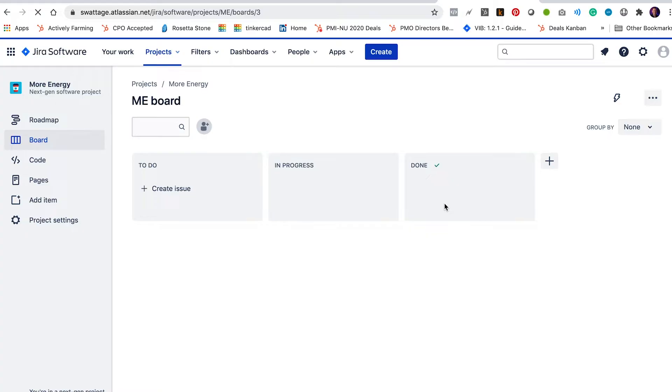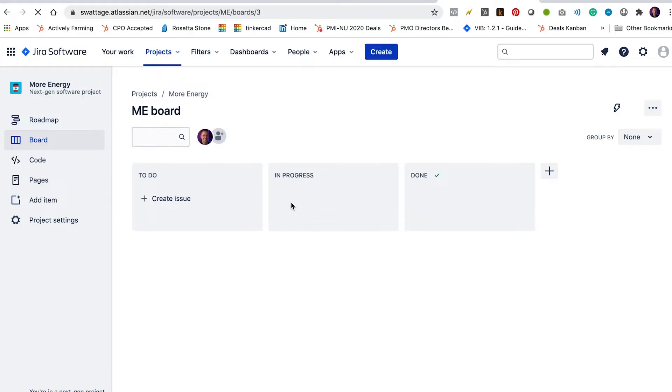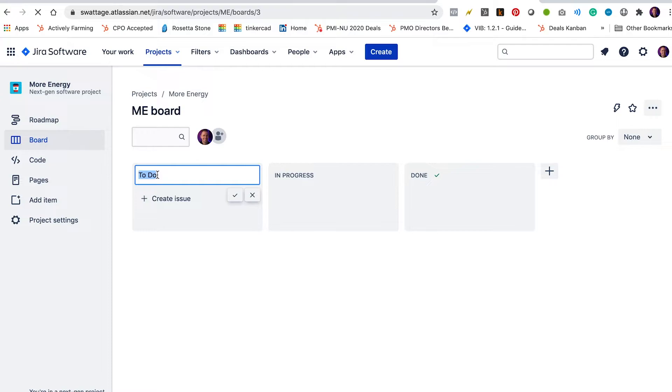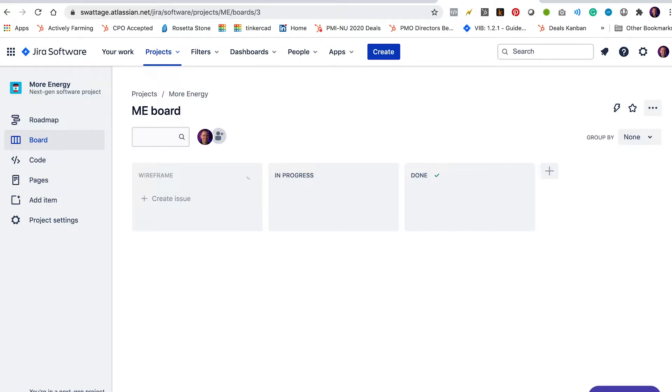We're going to change this up to create a very simple workflow for managing UX design and the interactions between the designer and the client. So what we're going to do is we're going to change to-do to wireframe. So that's going to be our first step. These are all of the user stories that are waiting for wireframes to be created. So we're going to put those in the wireframe column.